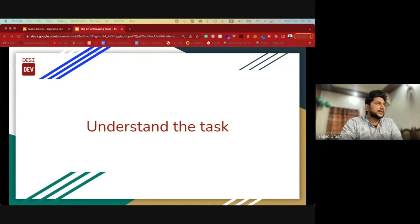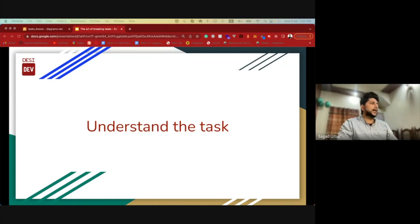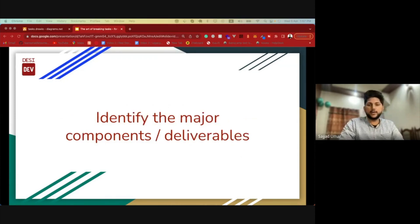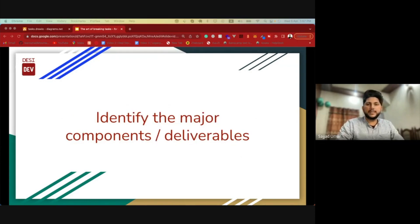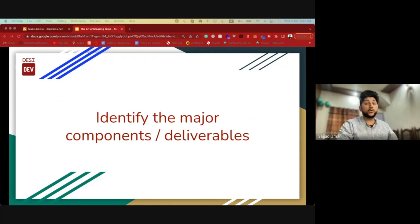The next thing that you want to do is to identify all the deliverables. Deliverables means all the components that can go live independently.